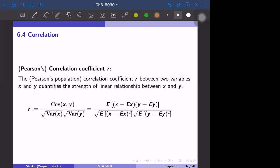Spearman's correlation is robust against outliers and we don't really have any distributional assumption to see the meaning of the correlation. The third one is the Kendall correlation tau, which is similar to Spearman's correlation but with a slightly simpler definition. So the three types are: Pearson, Spearman, and Kendall.